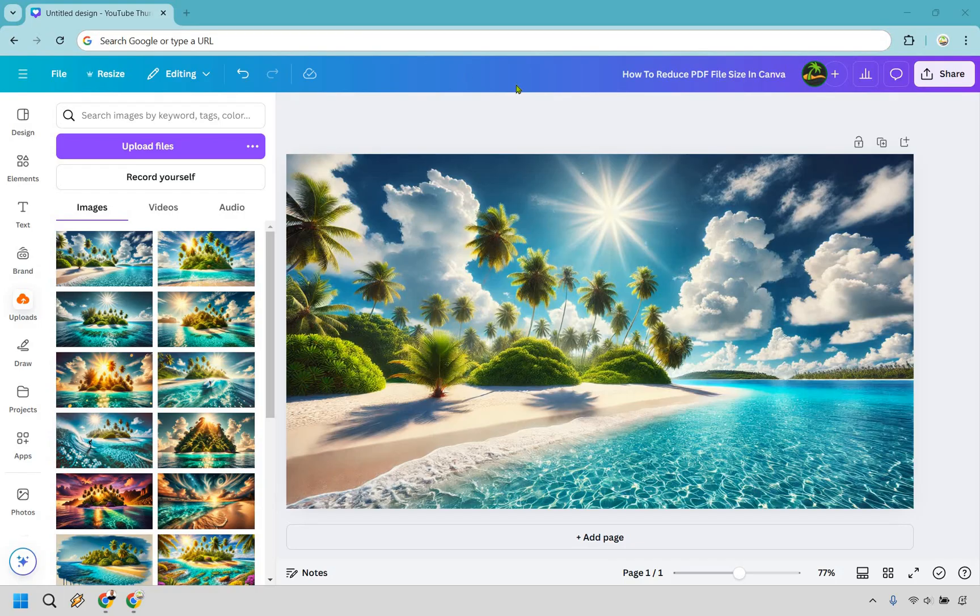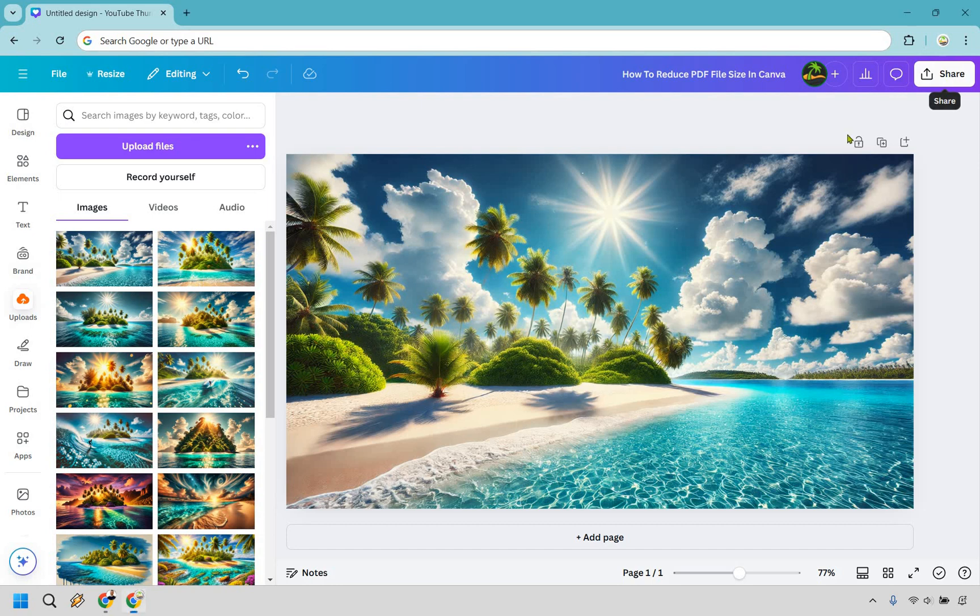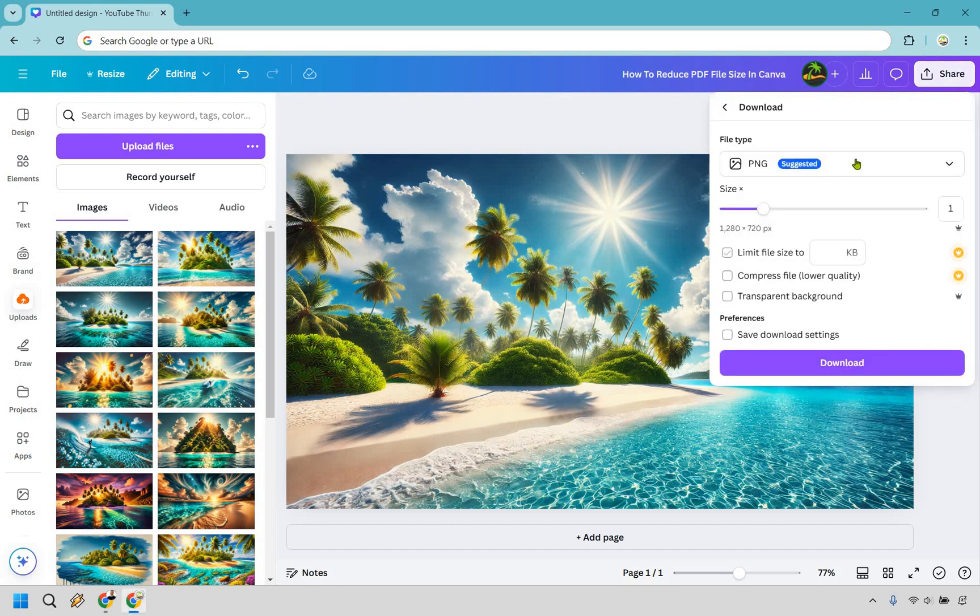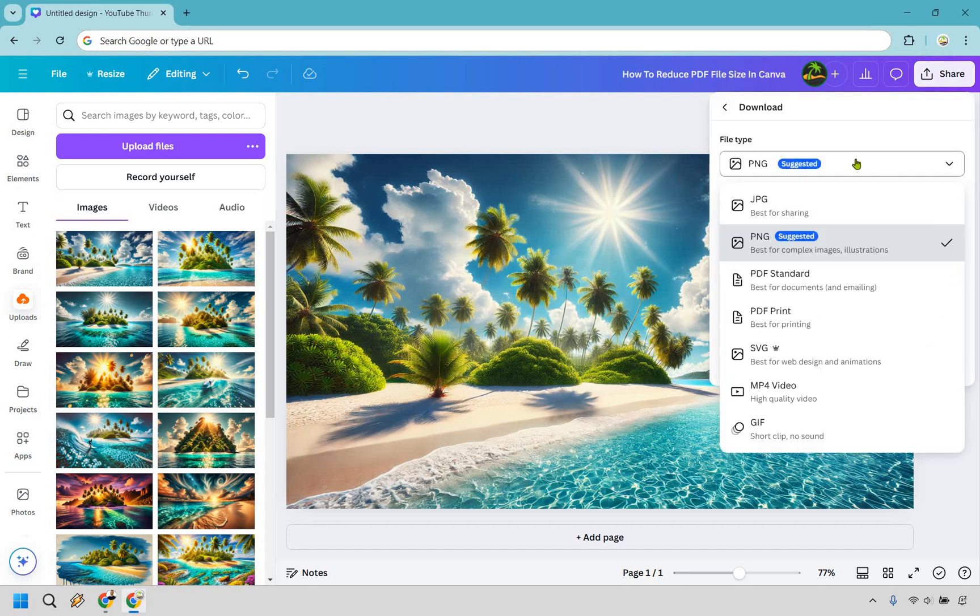Let me show you how to use the one that has the least amount of file size. So what you want to do, let's just say this is going to be a PDF that I want to save. I'm going to click on share, then go to download, and from here let's click on file type.